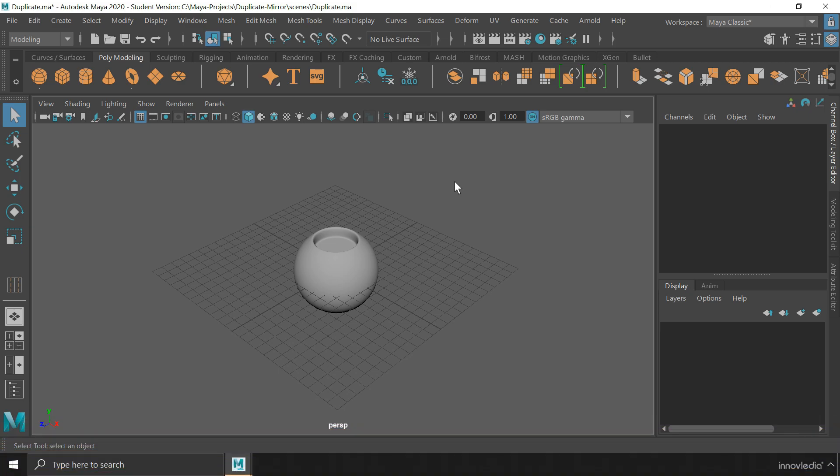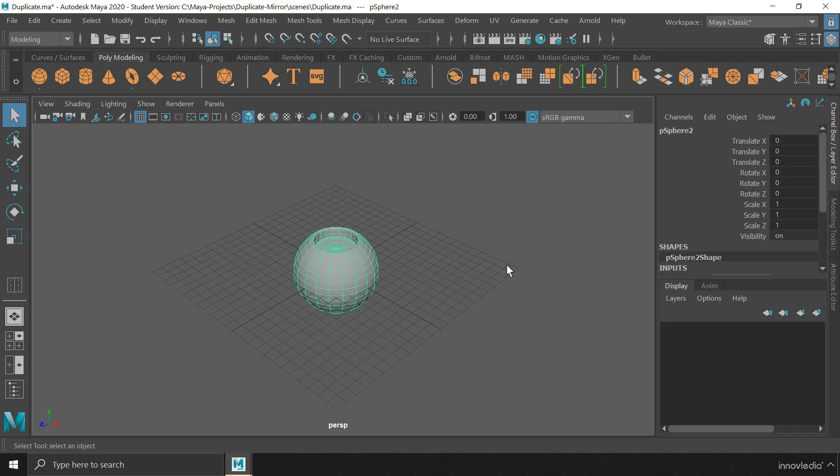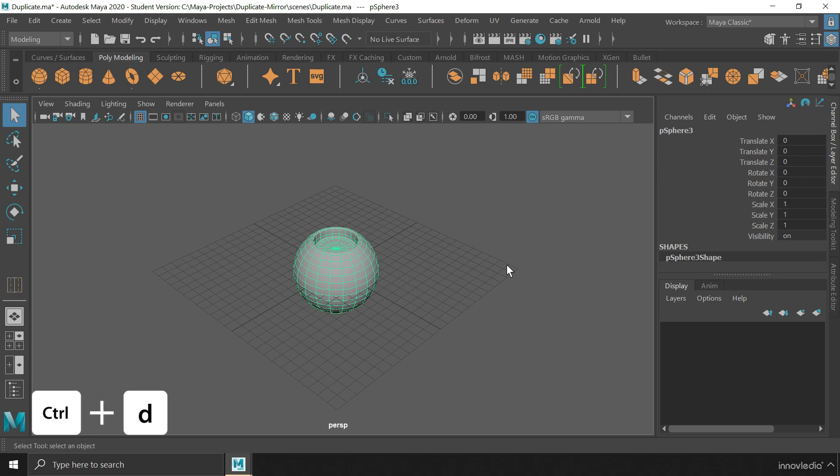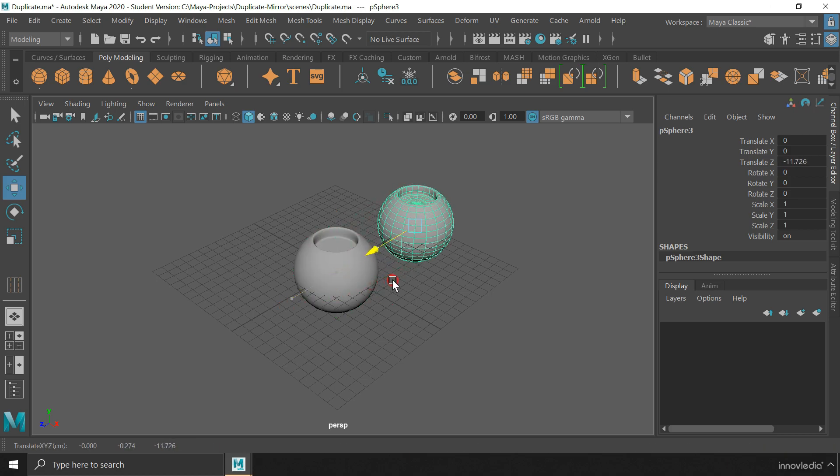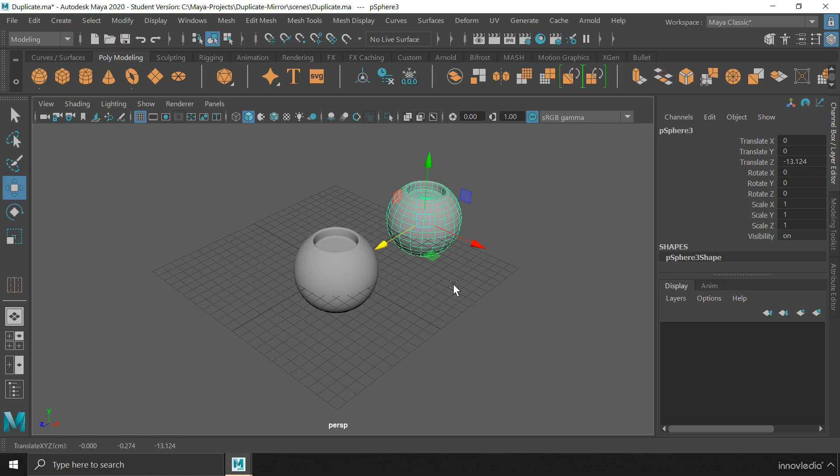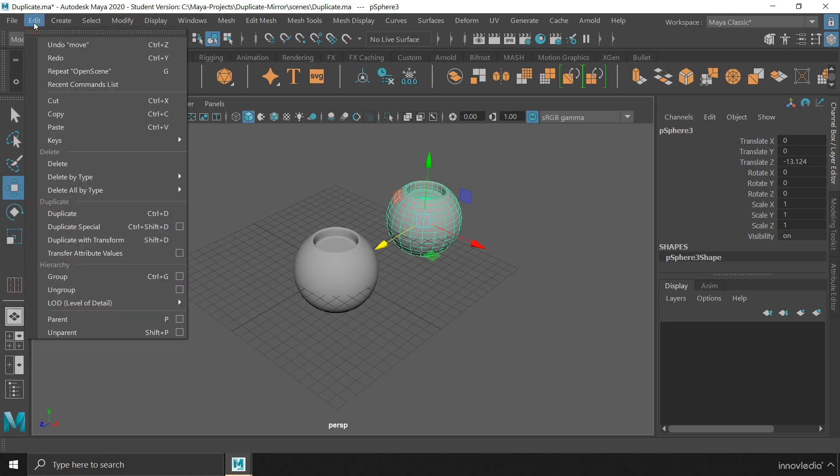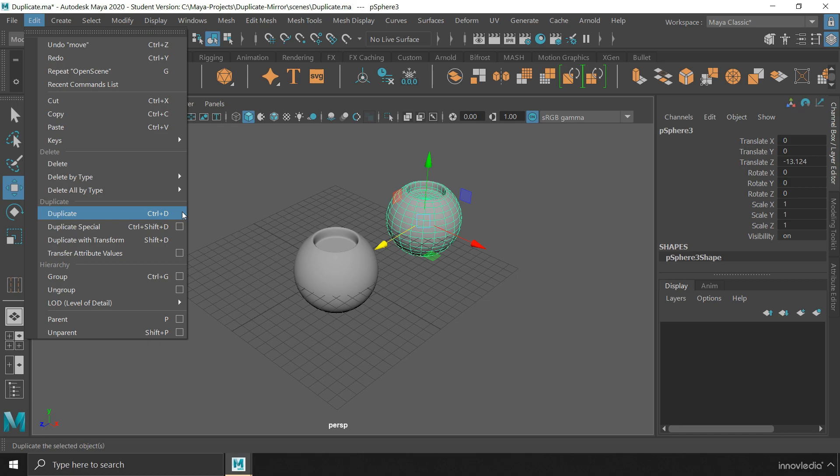Now, there are at least three ways to duplicate objects in Maya. The easiest way is to select an object and press Ctrl plus D on your keyboard. Once the object has been duplicated, you can move it out of the source object. In case you don't remember the shortcut, you can go to the edit menu and find all the options for duplicate here.